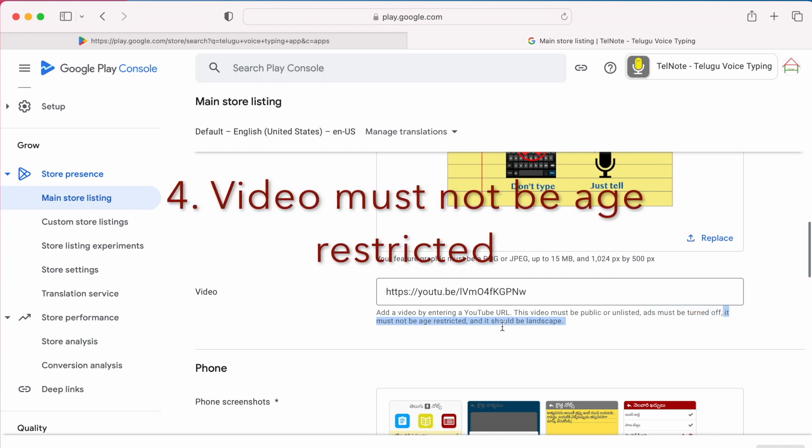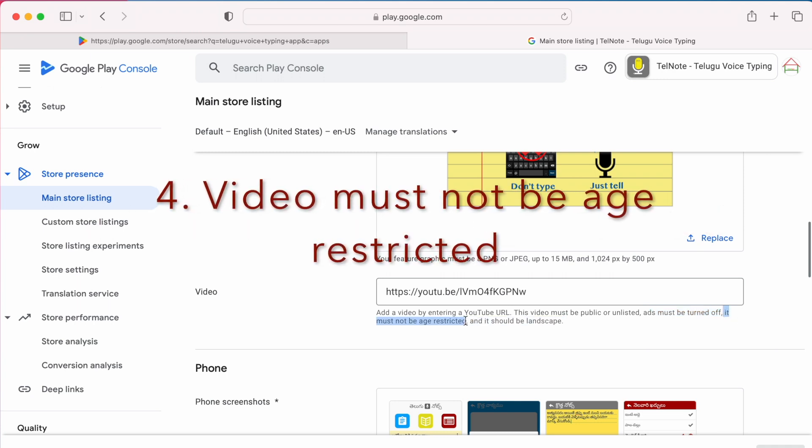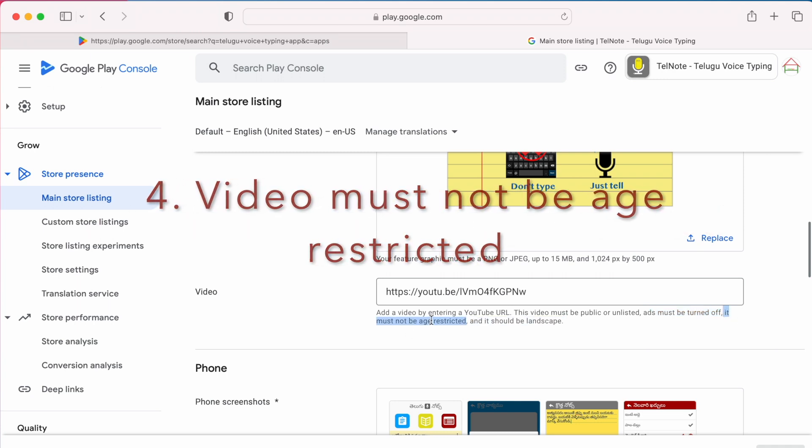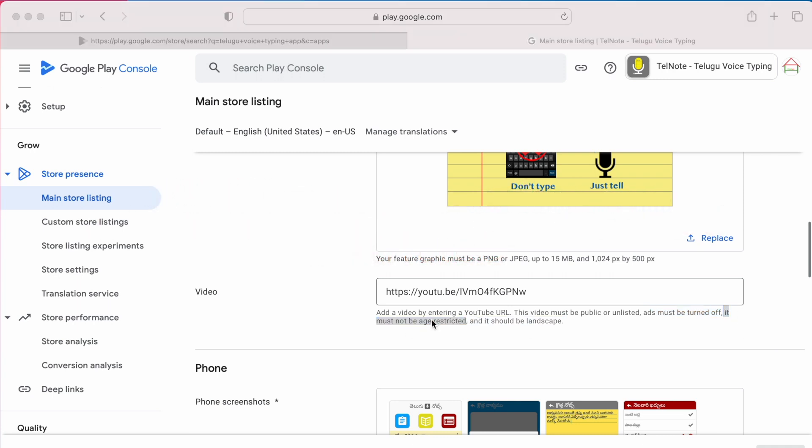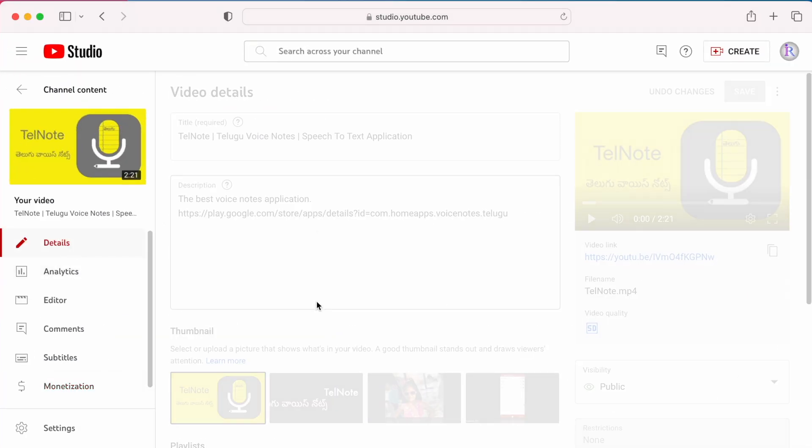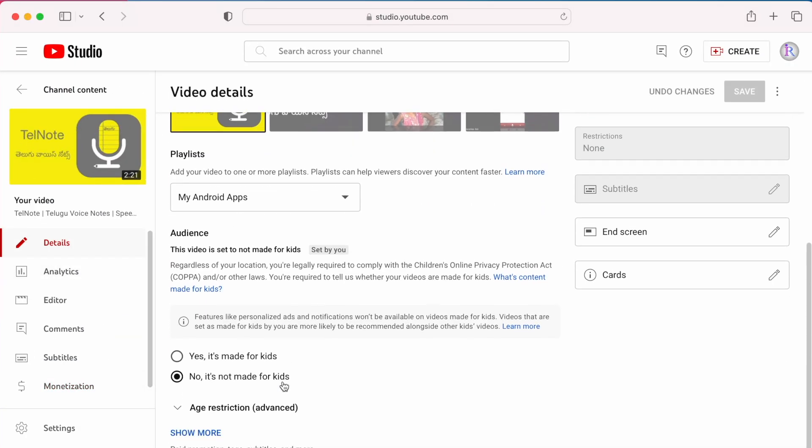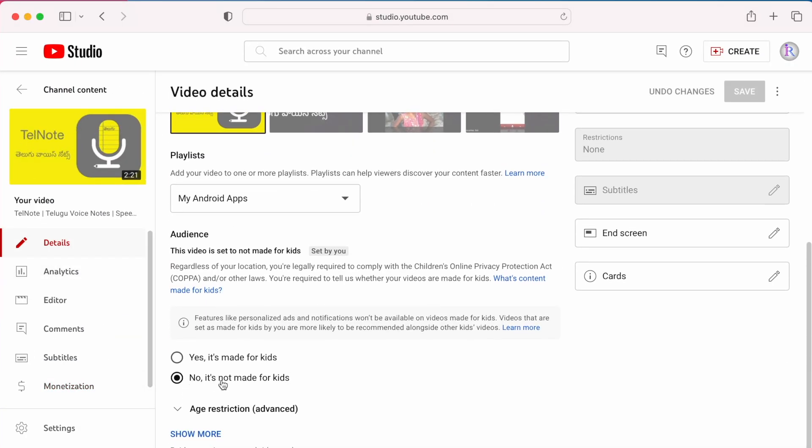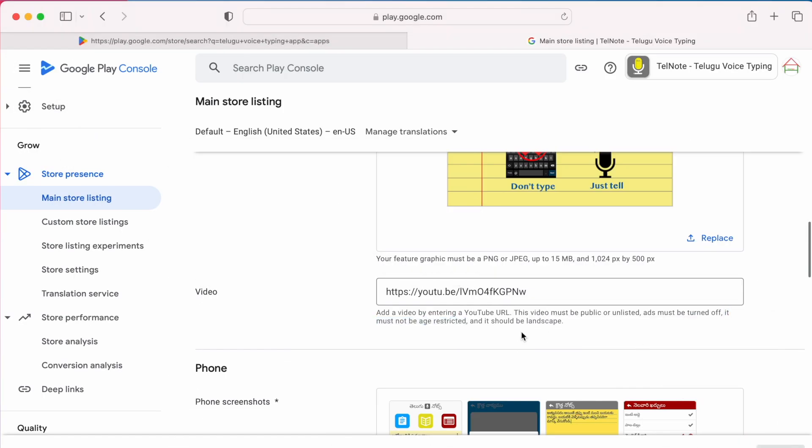And the next requirement is it must not be age restricted. So go to details page. Come down. Check whether you have selected the option 'no it's not made for kids,' means your video is not an age restricted video.